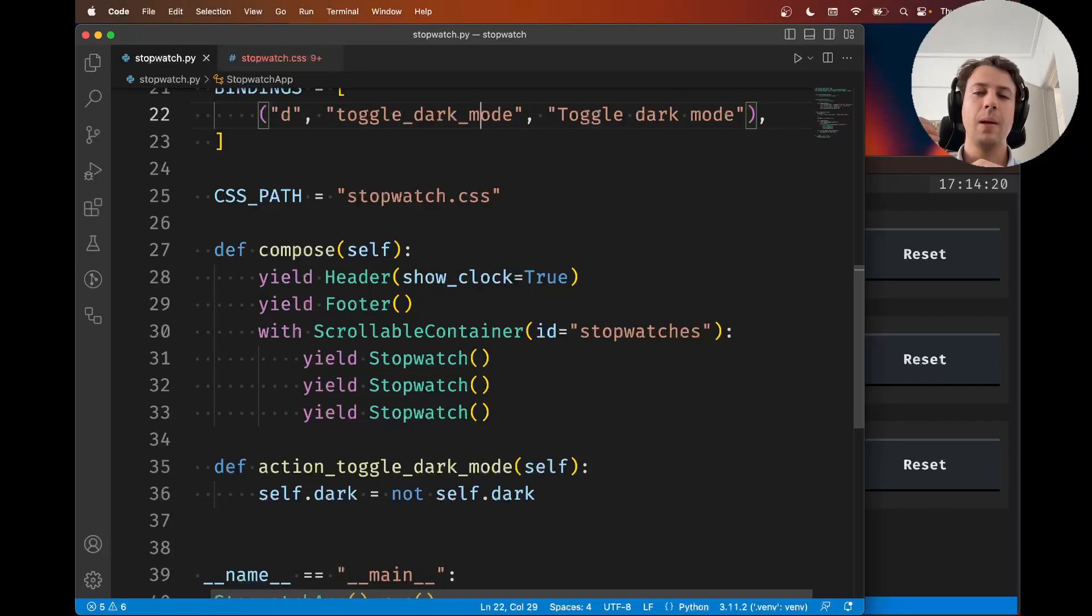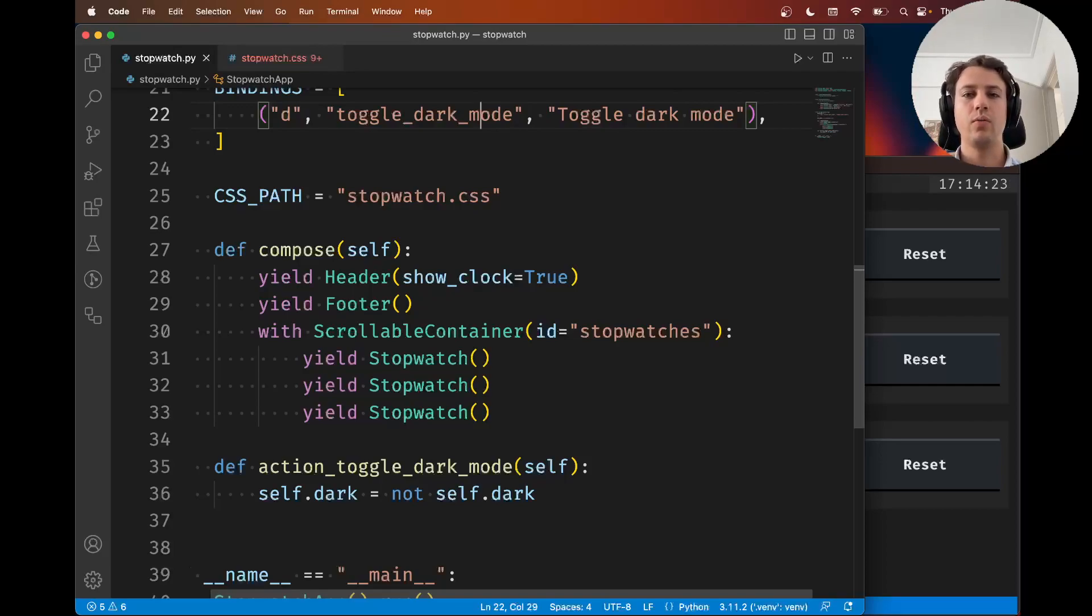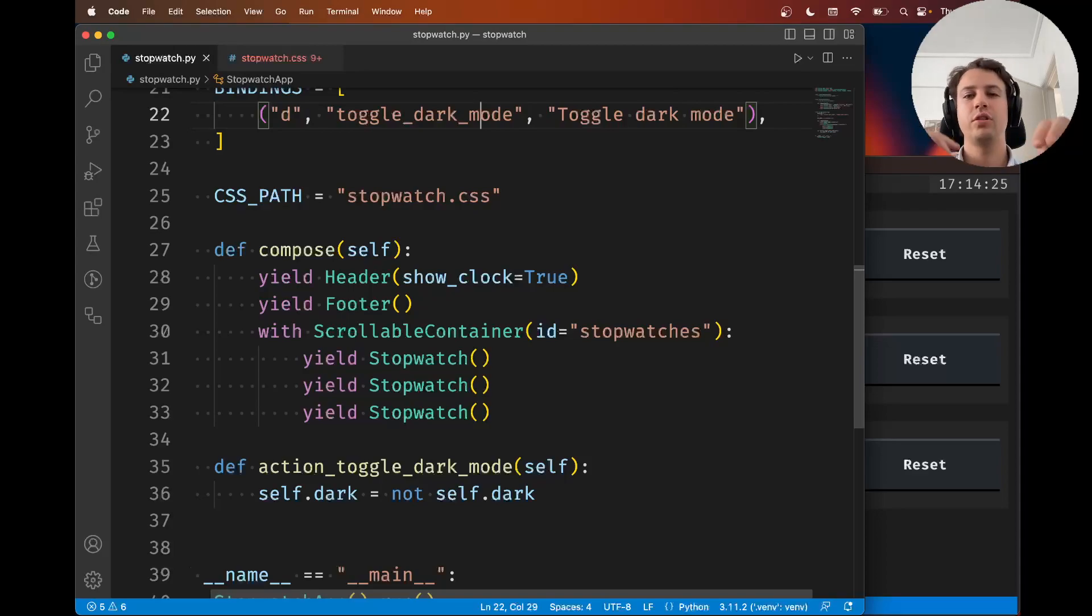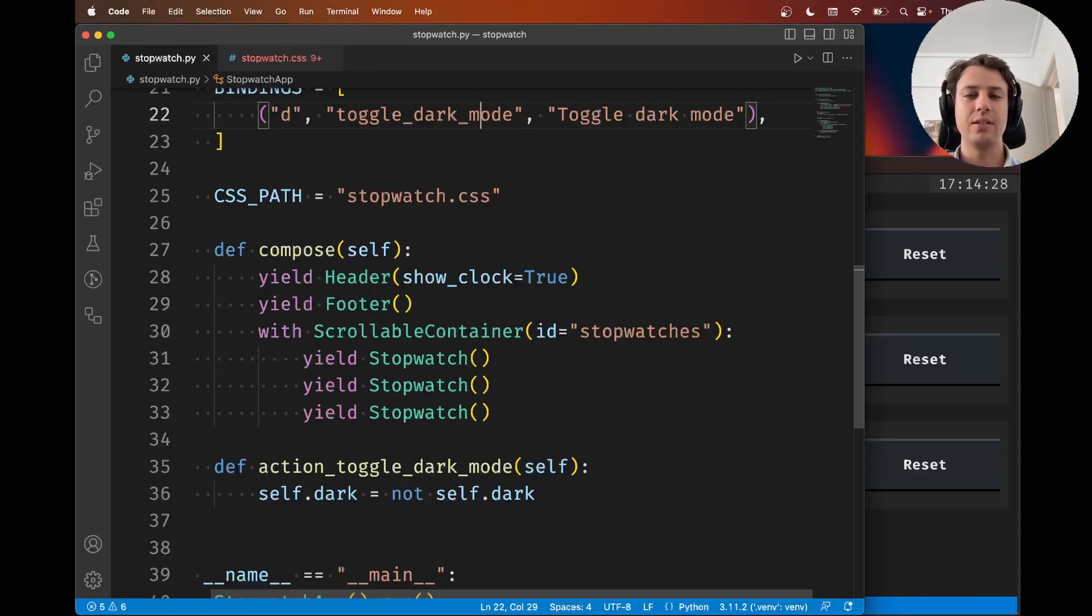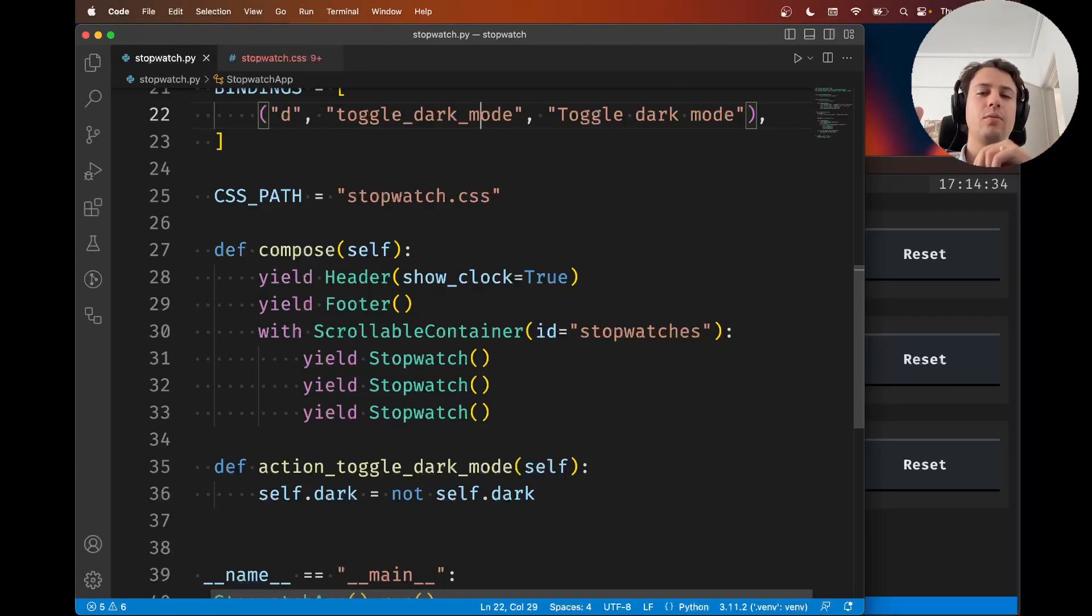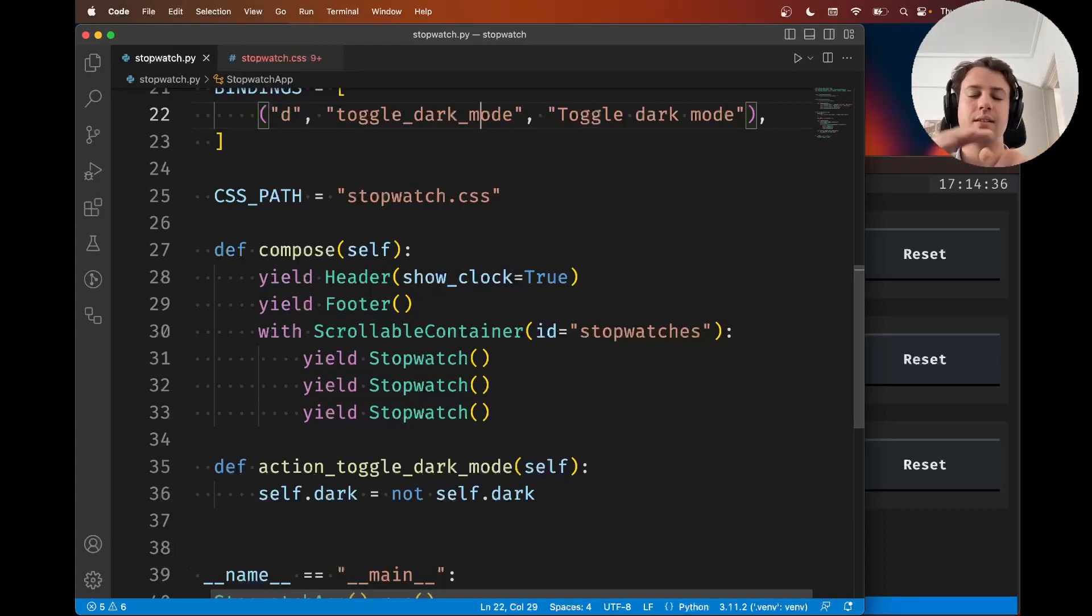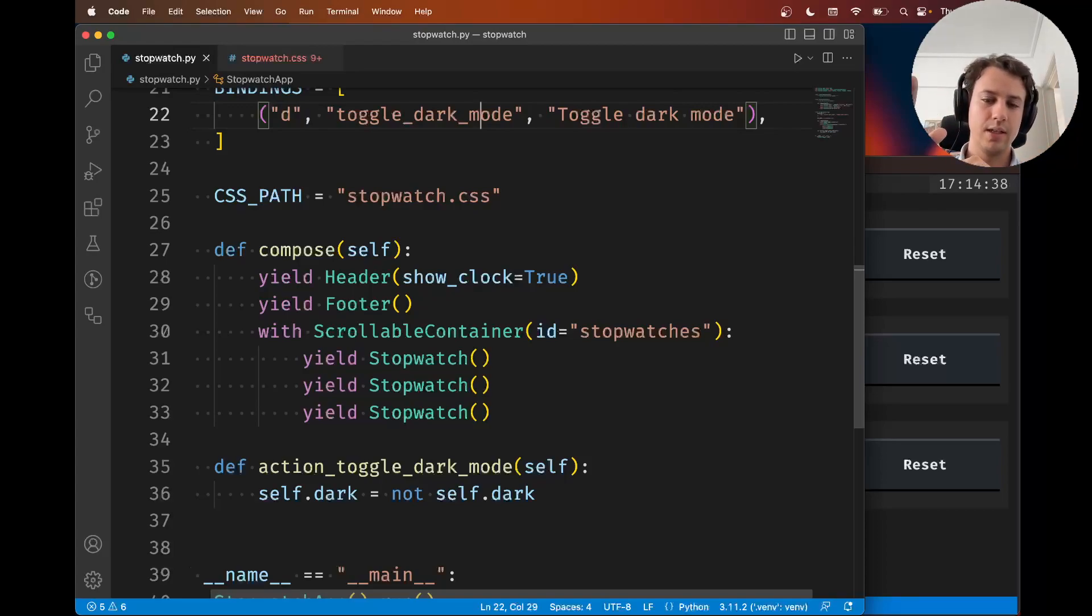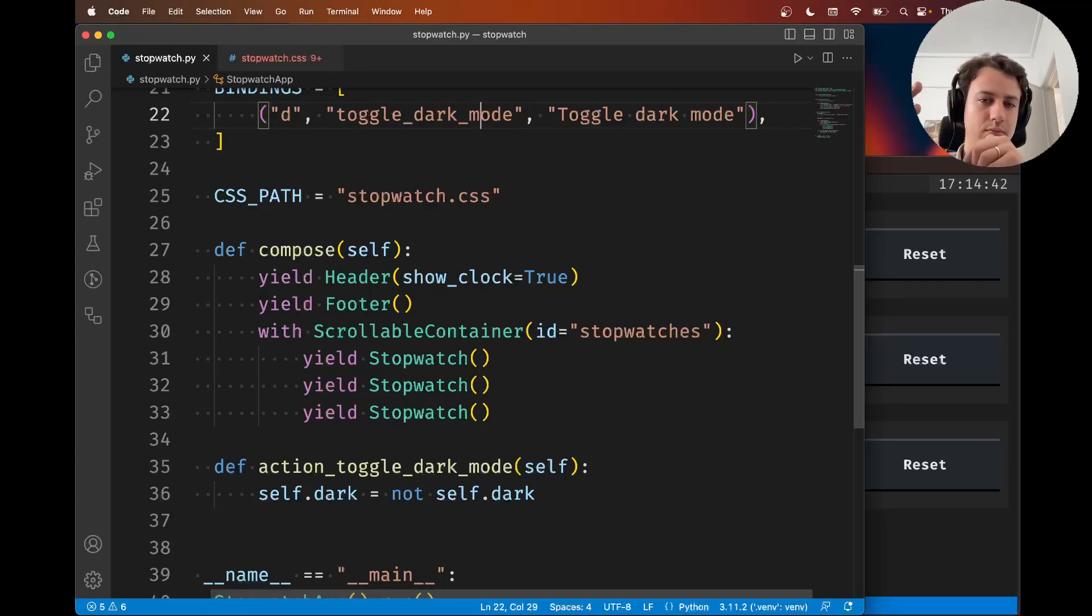These topics are going to make our life much easier when we're developing our stopwatch and updating our interface when the user clicks buttons, when they start the stopwatch, when they stop it. I really need to tell you about CSS classes and nested selectors.